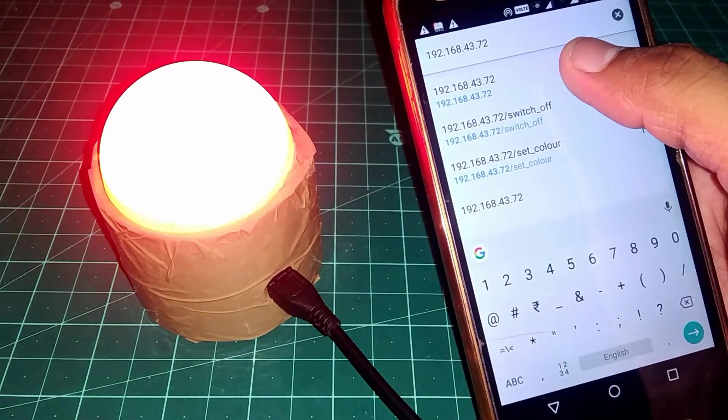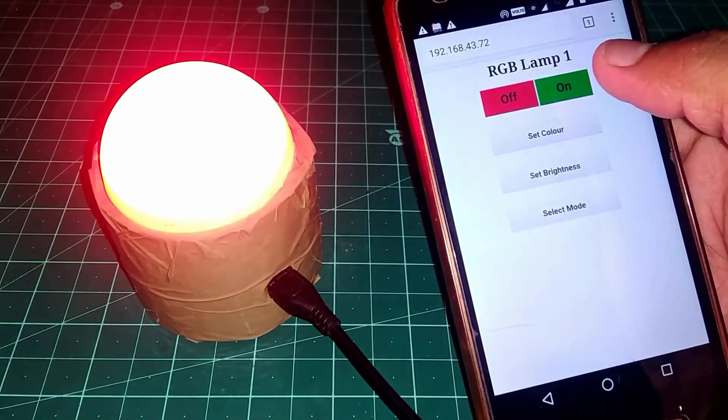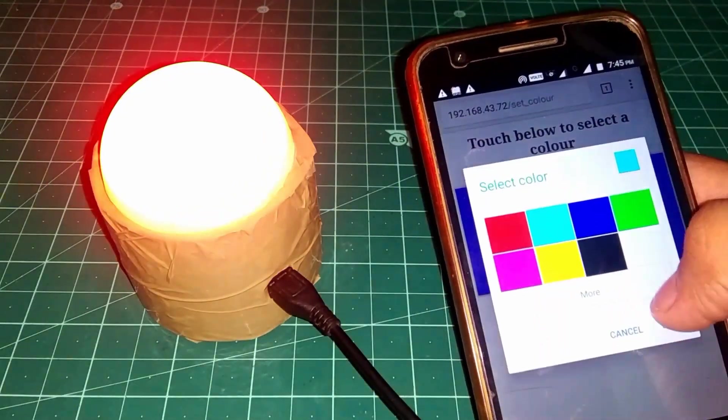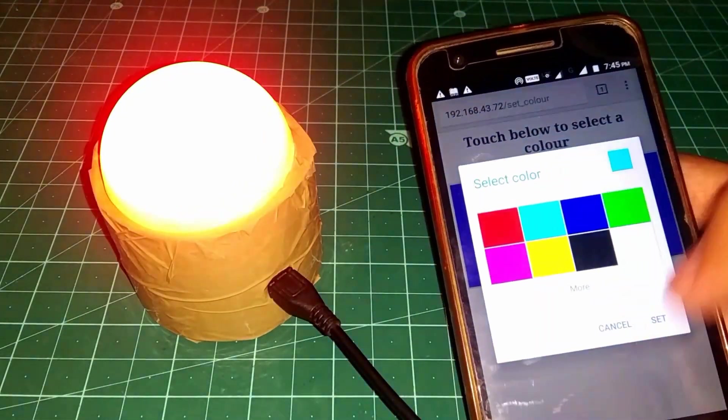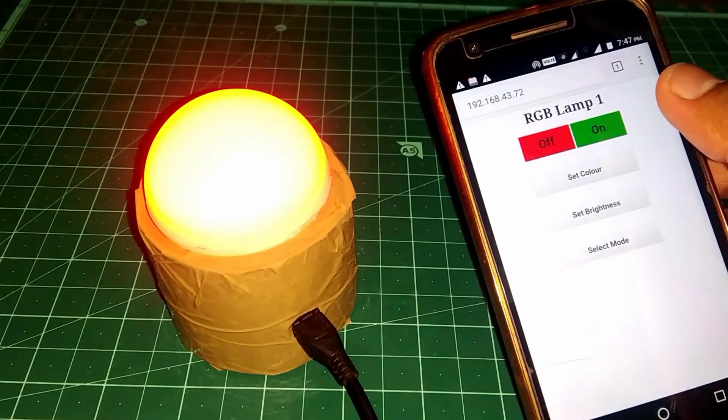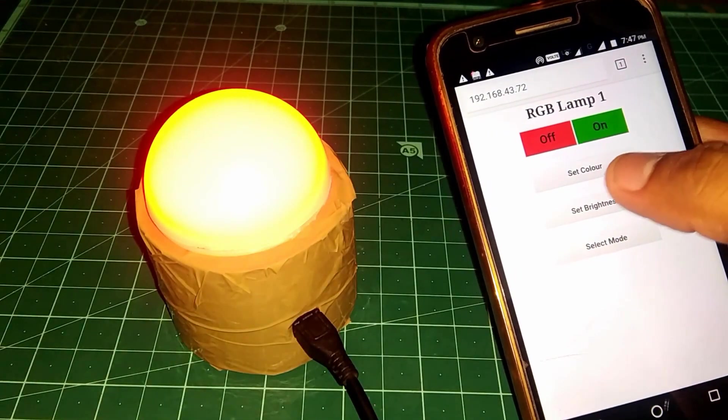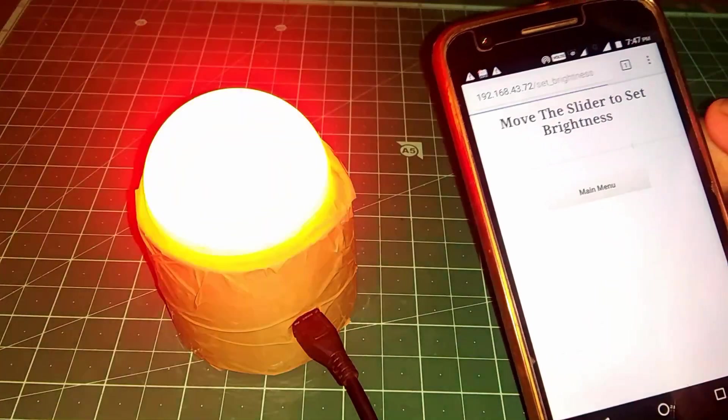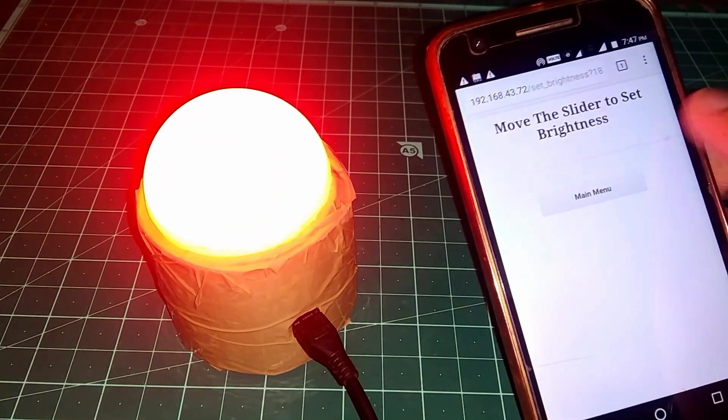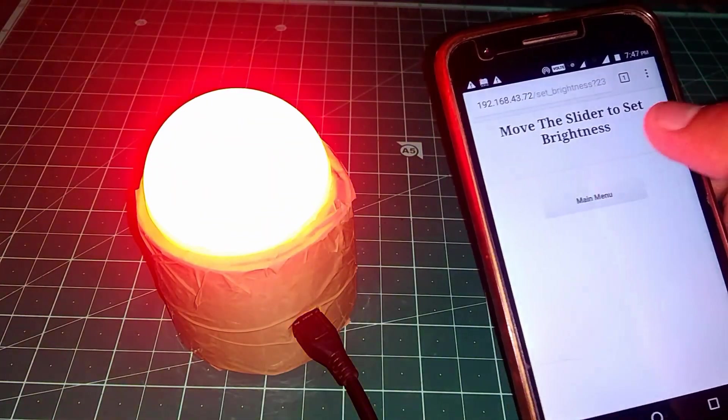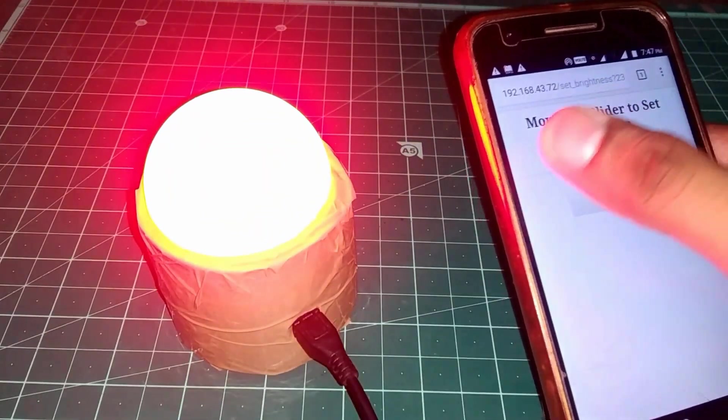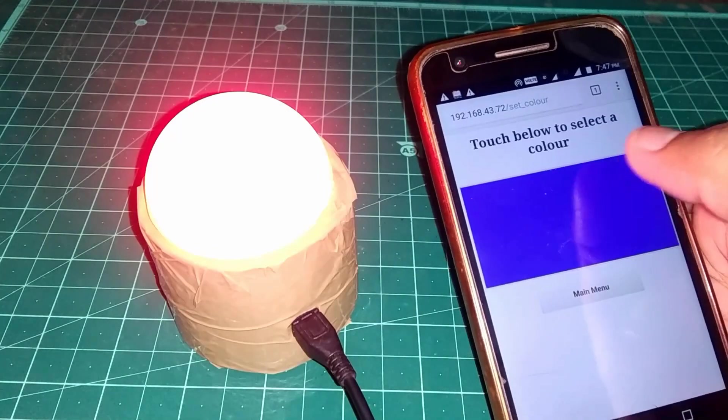So let's test it. Type the IP in the browser and let's change the color. In this project, we can not only change the color, but we can also decrease or increase the brightness of the color as shown in the video.